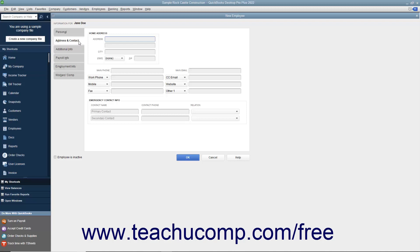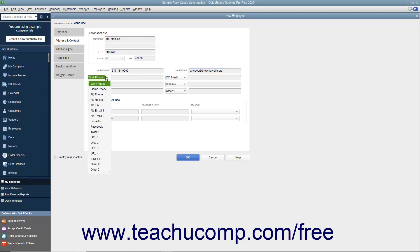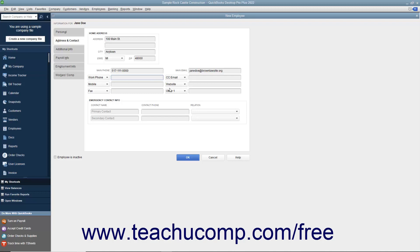In the Address and Contact tab, you can enter the employee's home address information into the Address, City, State, and Zip fields available. You can then enter their Main Phone Number into the Main Phone field, and their primary email address into the Main Email field. You can then enter additional employee information into the next six data fields available. For each field, you can select what data to record by choosing the name of a data field from the drop-down field labels. The data fields shown by default are, from top to bottom and left to right: work phone, mobile, fax, CC email, website, and other one.